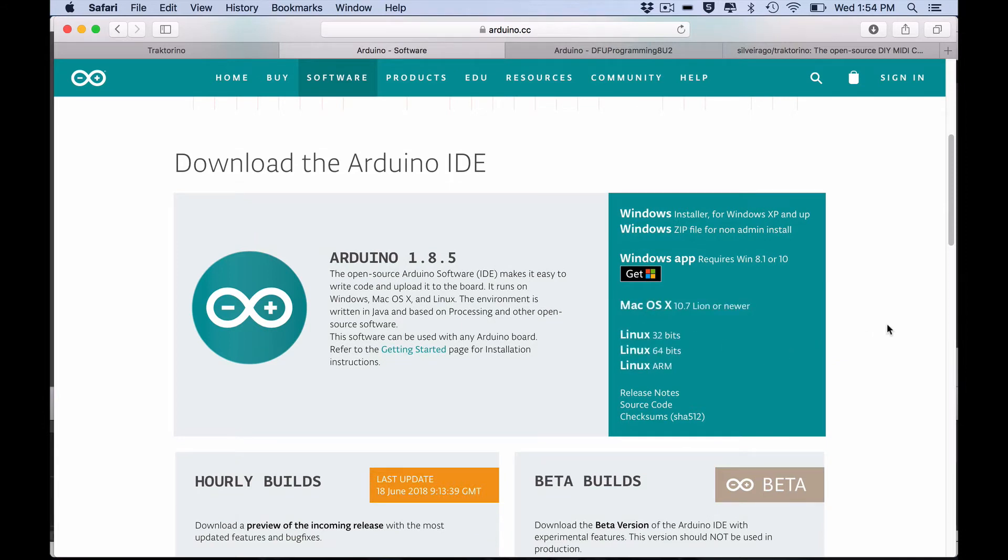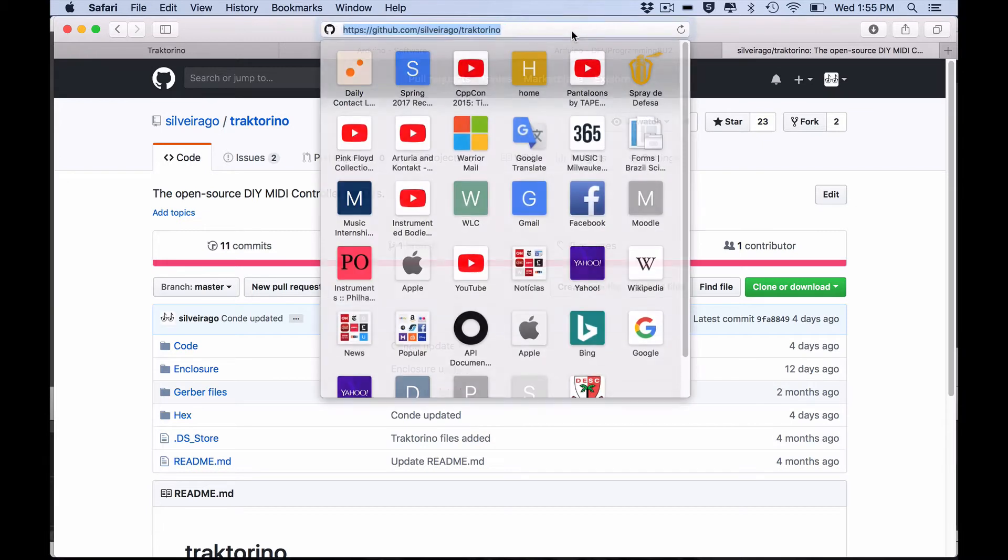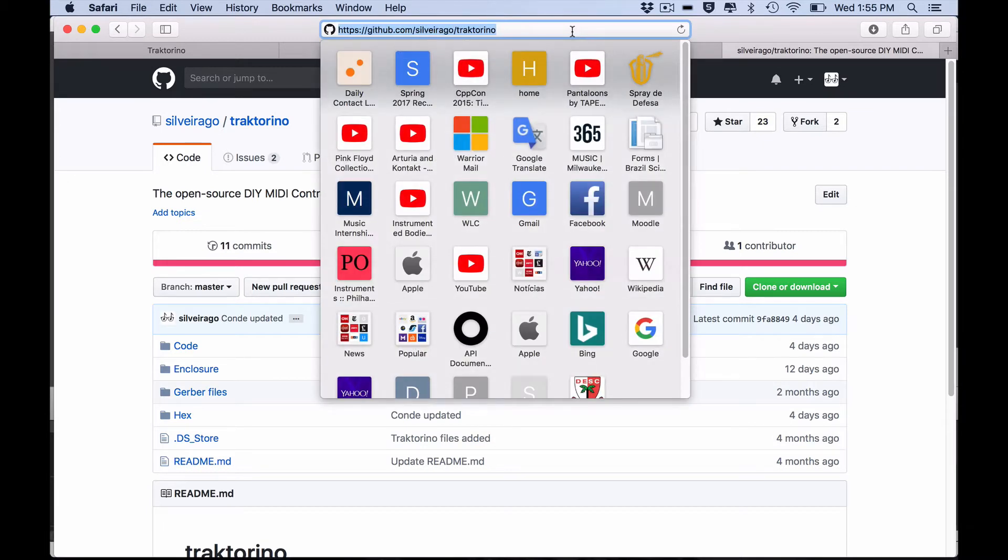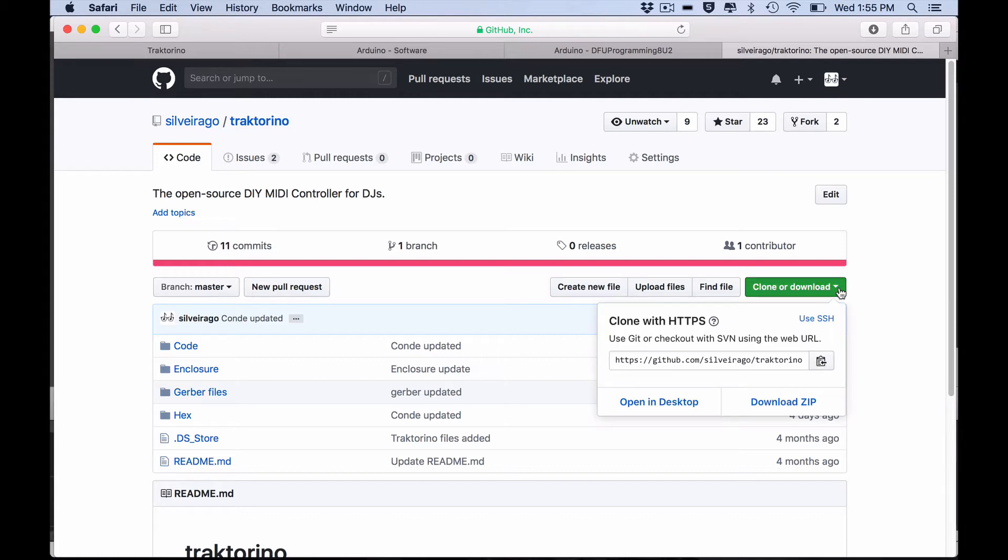Now you need to go to the Tractorino GitHub. There you will be able to download all the Tractorino files. The address is in the video description below. On the GitHub page click in clone or download and download zip.